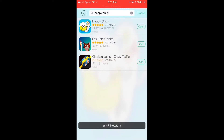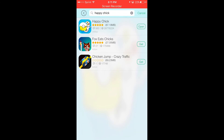Right after you install TutuApps, open it and then search up Happy Chick. Happy Chick is the emulator software where you can get the ROMs and the emulator in one and just play the games.